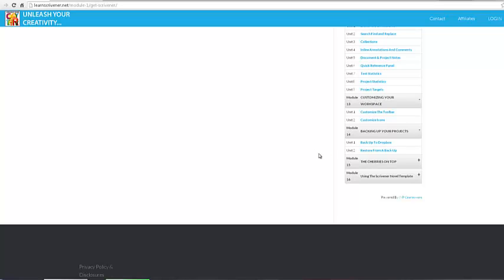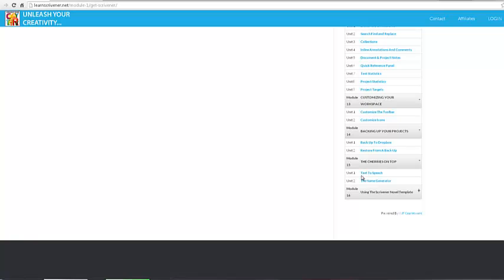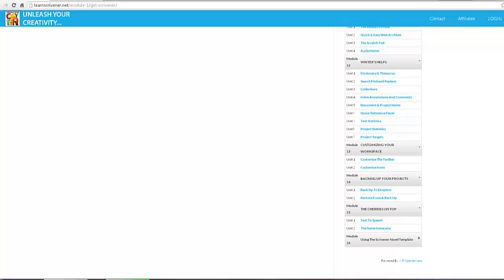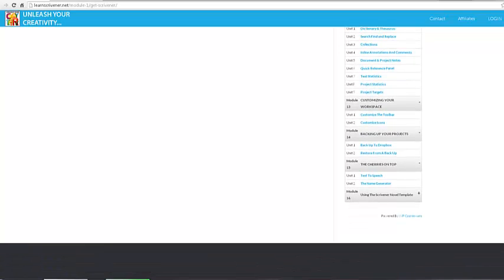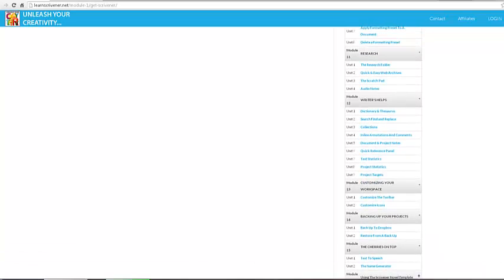Text to speech is another feature that Scrivener comes with. So if you want to hear what your work sounds like when read out loud by someone, you're going to like this feature.